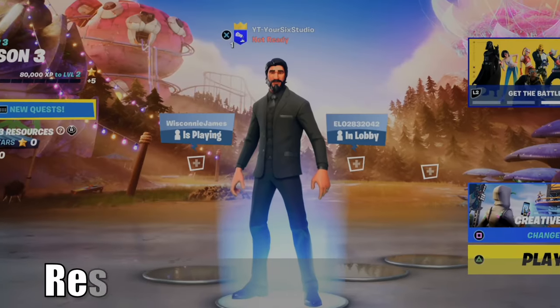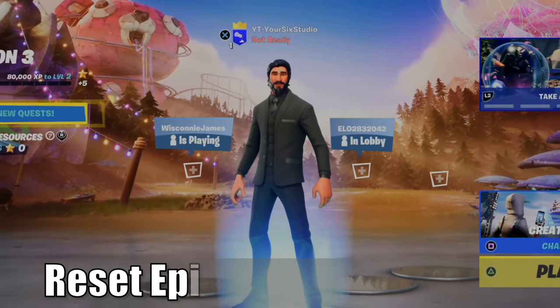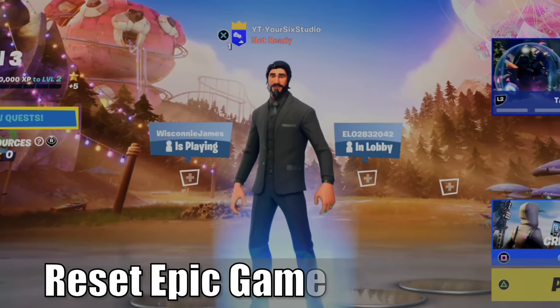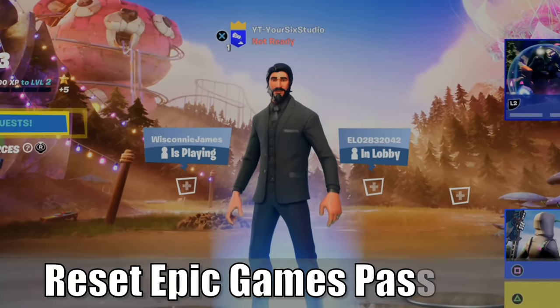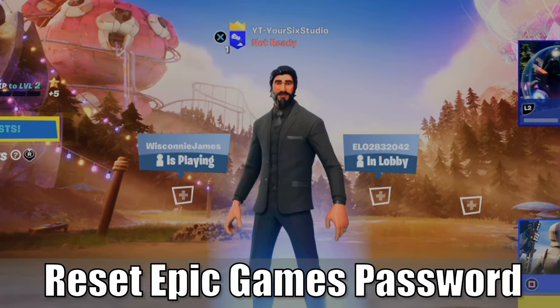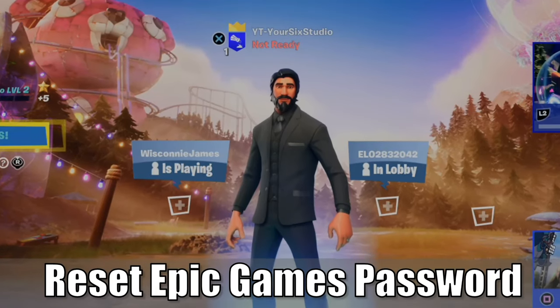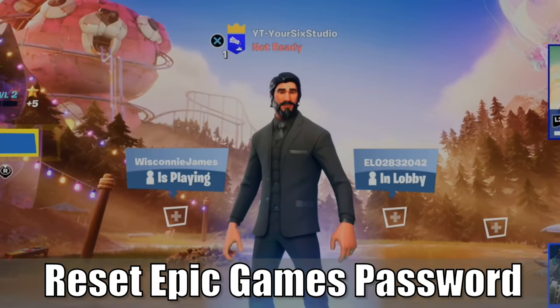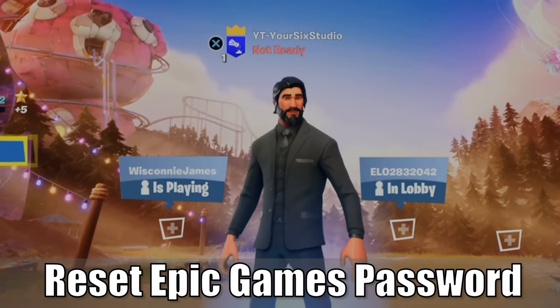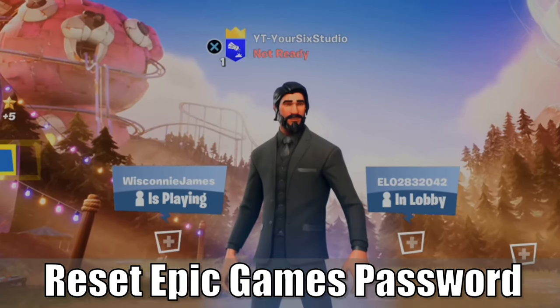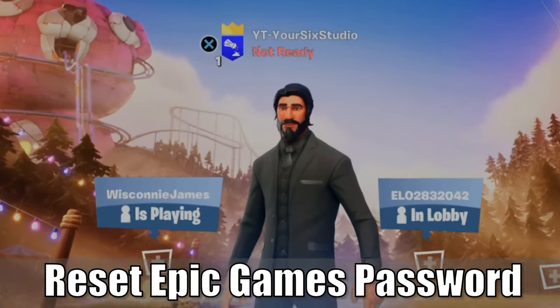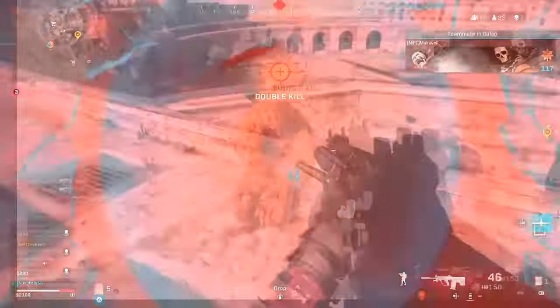Hey everyone, this is Tim from YourSixGaming and today in this video I'm going to show you how to reset your Epic Games account password and your Fortnite password. So let's go ahead and jump into the video right now.